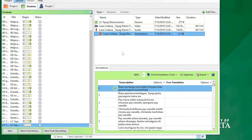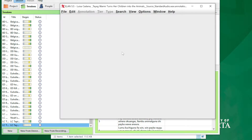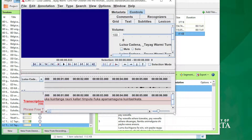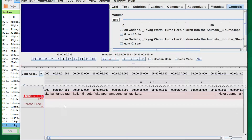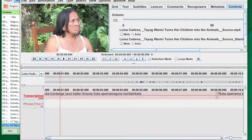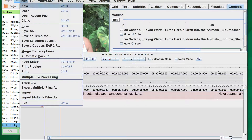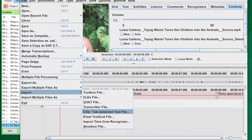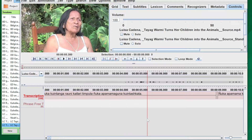Luckily SayMore works with ELAN files — when you made this file, it created it as an ELAN file. So double-click it to open it in ELAN, and you can see what we've got: two tiers — a transcription tier and a phrase free translation tier. SayMore is handy because it creates that tier structure for you. Now to import the translations, you can't import SRT files into ELAN either. The easiest thing to do is convert those SRT files into CSV (comma-separated value) files.